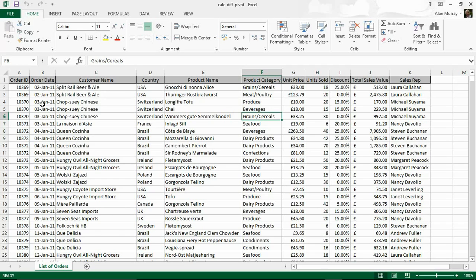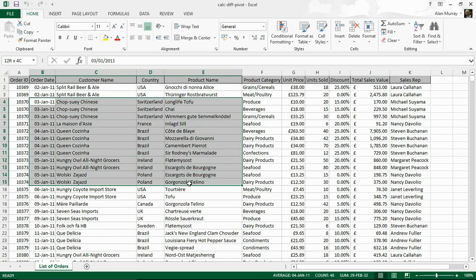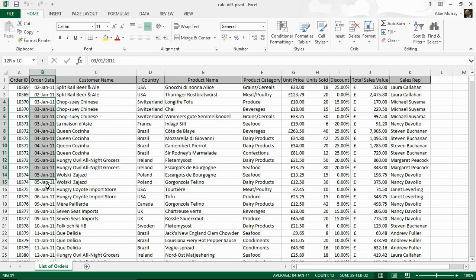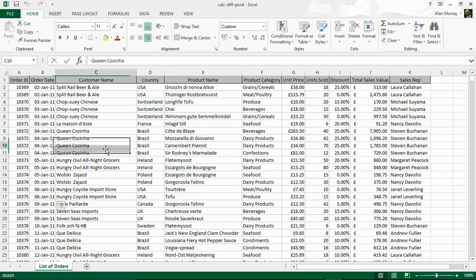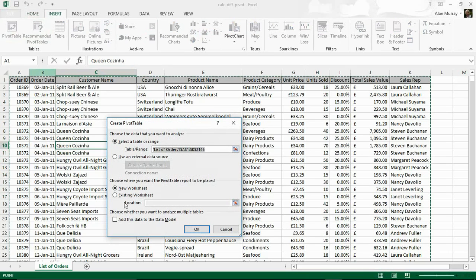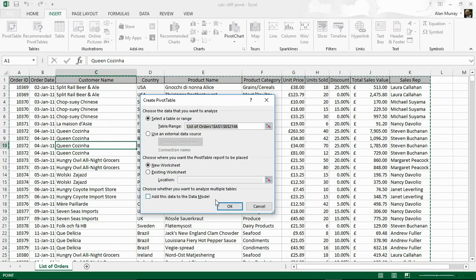I want to use it on this big list of cells I've got here with two years worth of data, 2011 and 2012. So let me start by clicking Insert and Pivot Table and let's put this on a new worksheet.